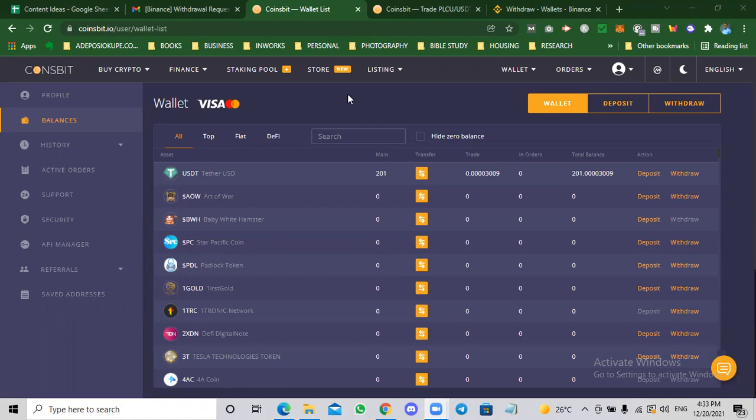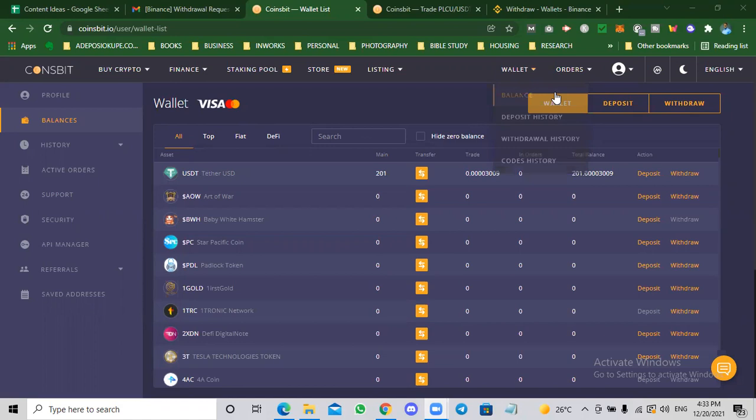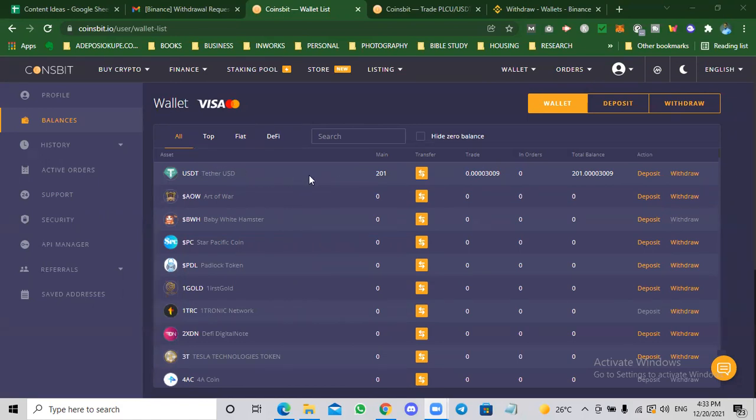You can see I'm already in my Coinsbit account here. I've clicked on wallet and then on balance so it's showing all my wallets. You can see I've also transferred $201 into this wallet.